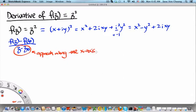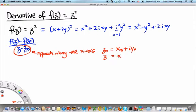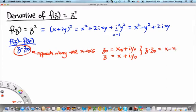In which case, z₀ will be equal to x₀ plus iy₀. And z will be equal to — since we are approaching along the x-axis, only x itself changes; y is held fixed at y₀. Therefore, z minus z₀ is equal to x minus x₀.